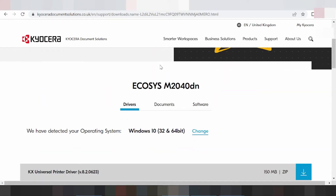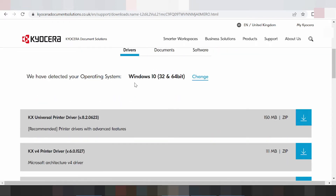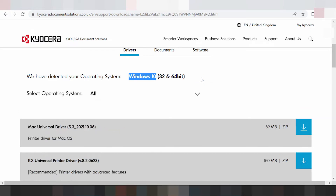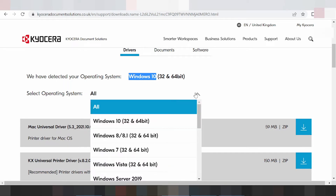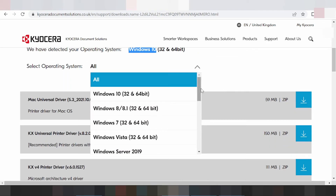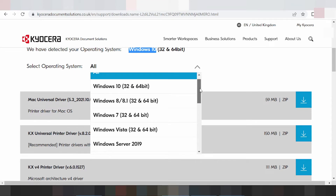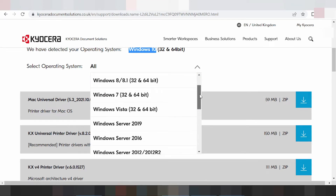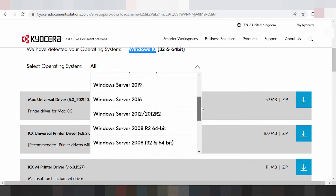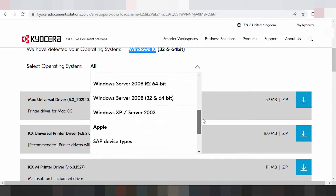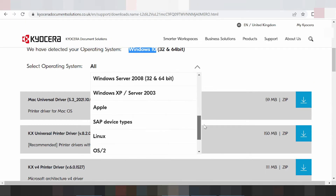This here is for the driver. If you need the driver, it will automatically detect your operating system — Windows 8 okay. You can click 'Change' to change your operating system. This covers Windows 8, Windows 8.1, Windows 7, Windows Vista, Windows Server, XP Server, and Apple support.